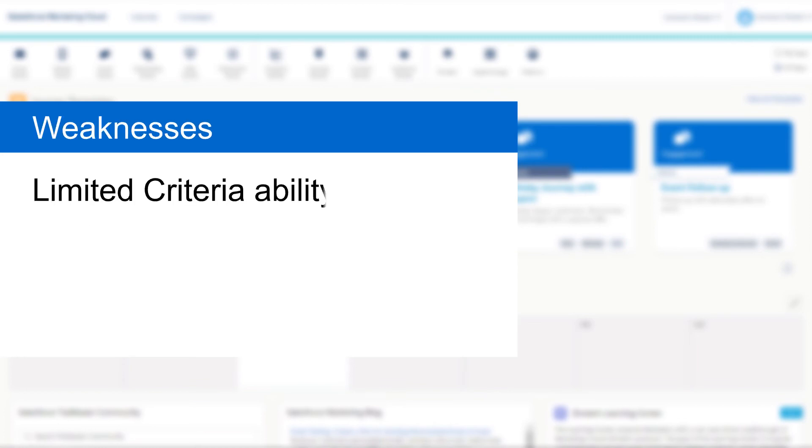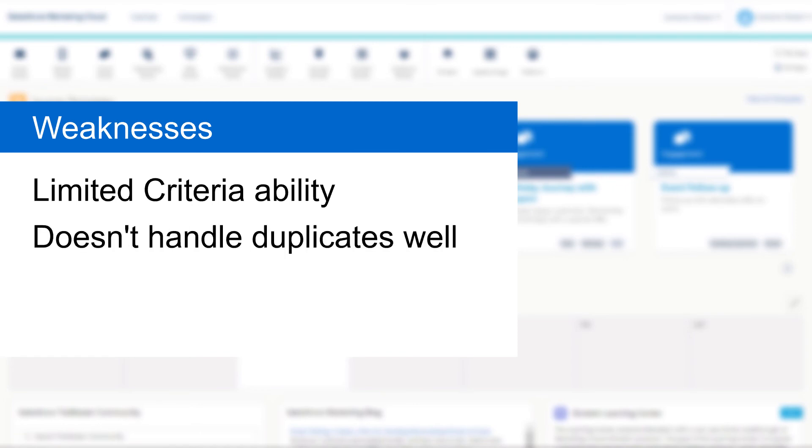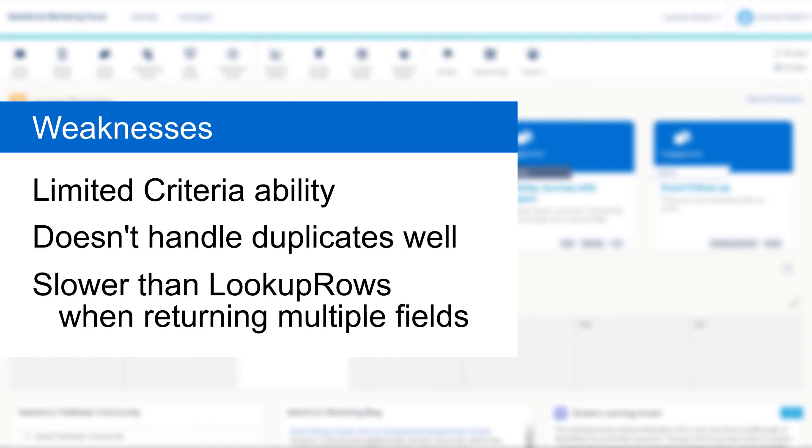On the downside, the lookup function's criteria is limited and doesn't do well with multiple matches in the same data extension. It can also become a lot less efficient than the lookup rows function if you're trying to return more than three fields from the same data extension.